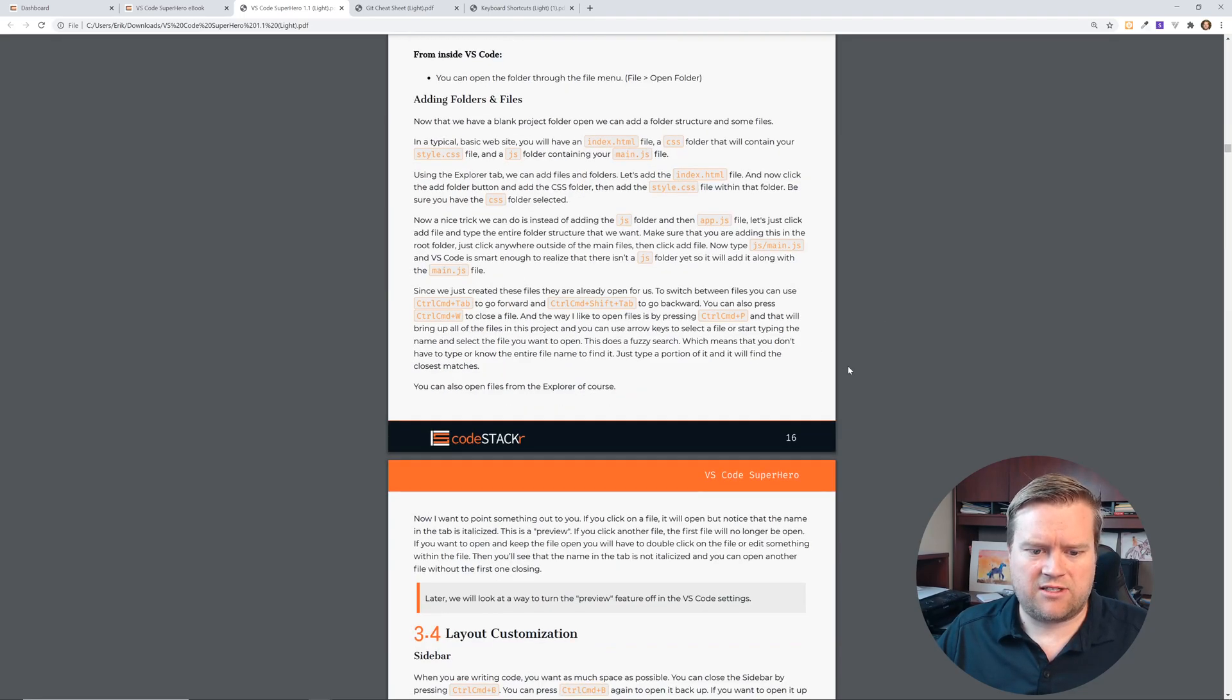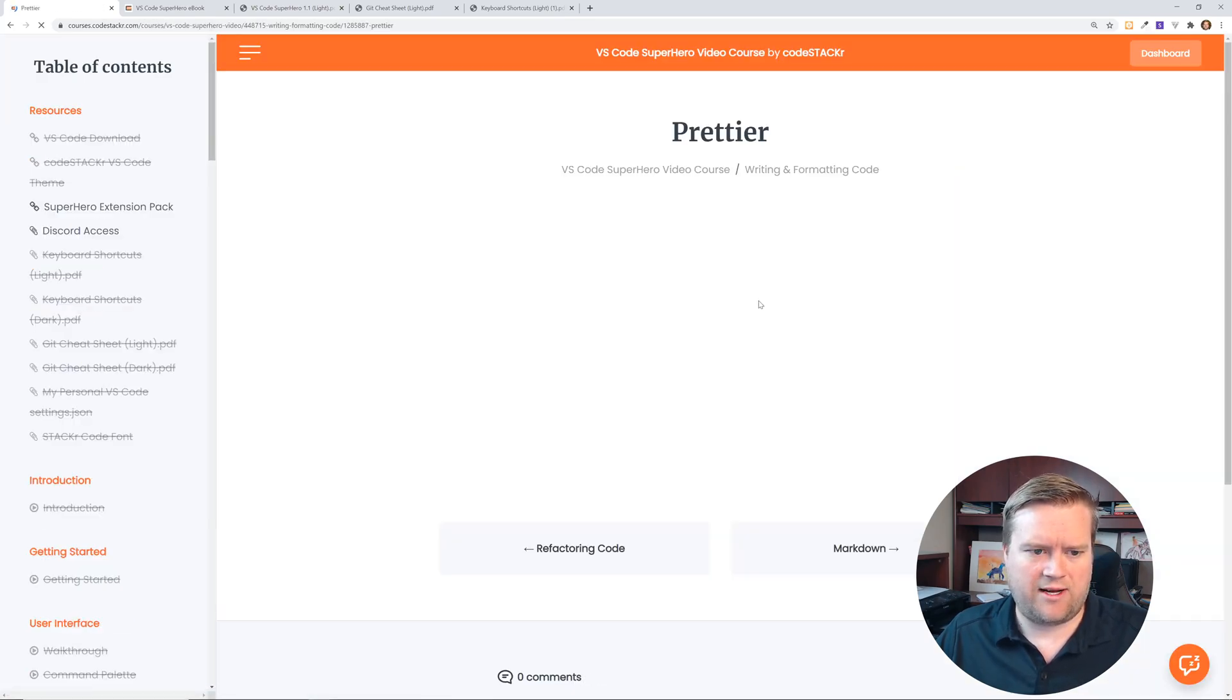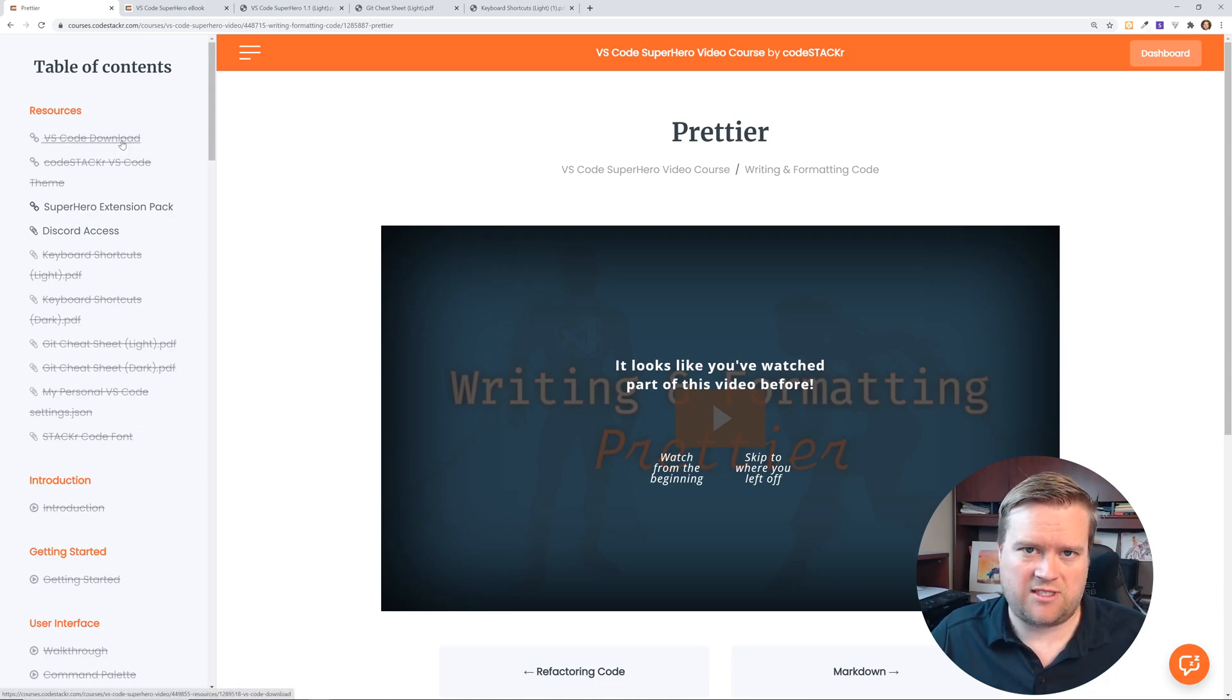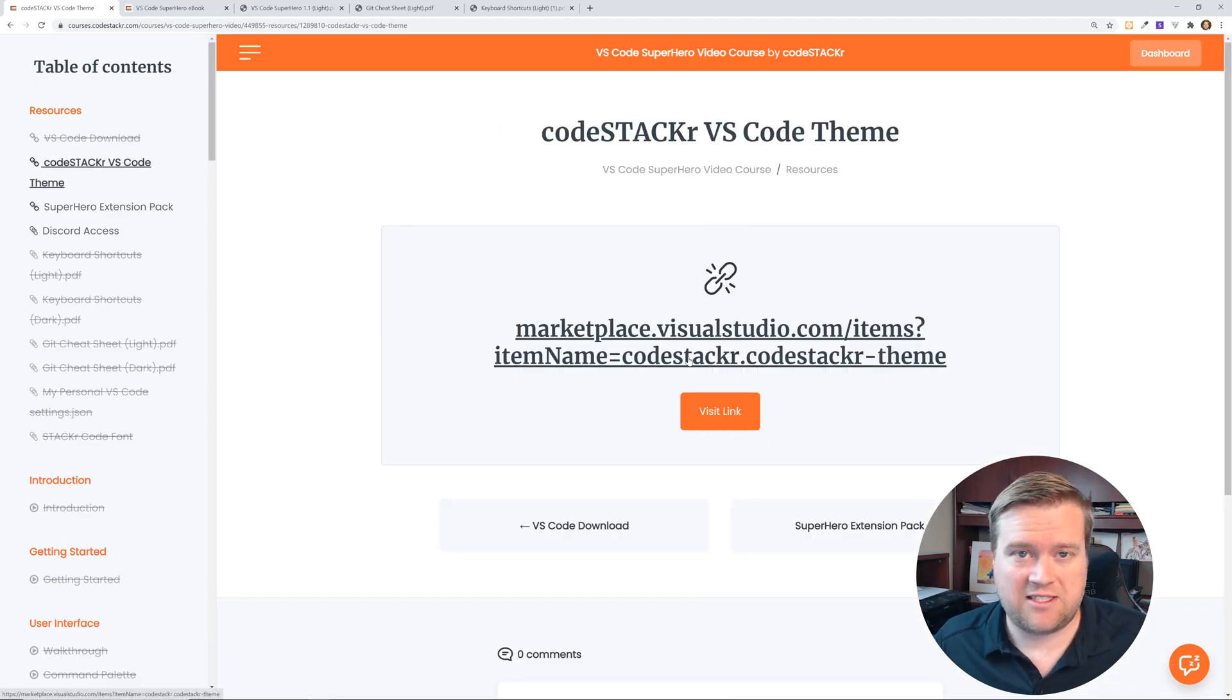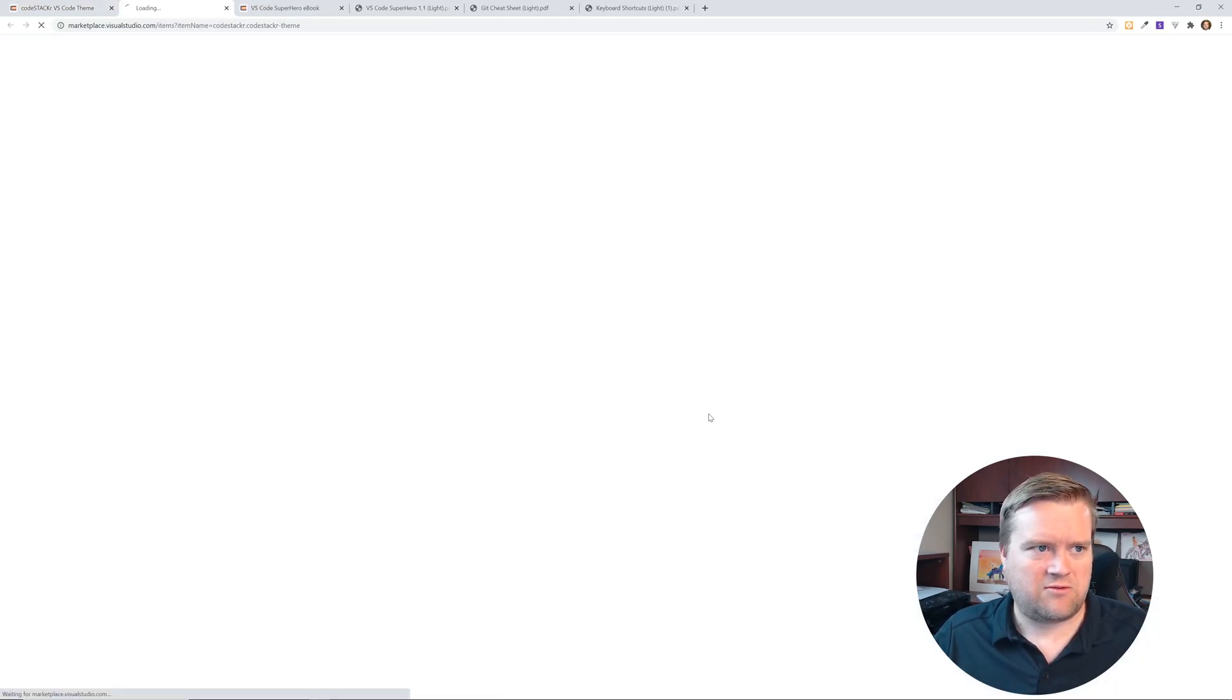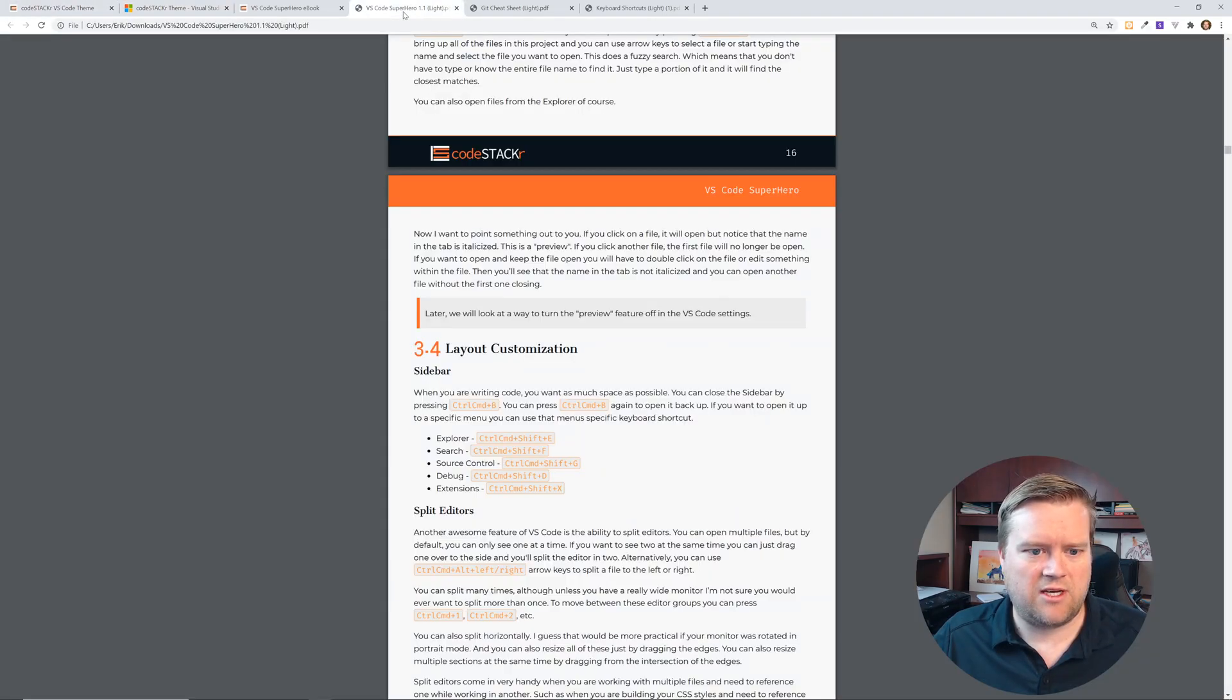Now if a book isn't your style, he actually has a full video course on this as well. And the video course comes with quite a few things. It comes with some resources, obviously it has links to where you can download VS Code, but I didn't know this. CodeStacker has his own VS Code theme, which is really neat. Obviously this is free, you don't have to buy the course to get it. So if you want to check out his theme you can do that, but it also gets you access to some really cool things.